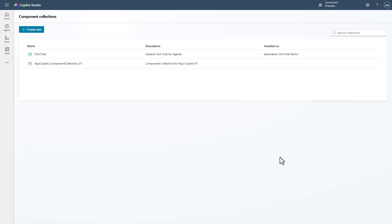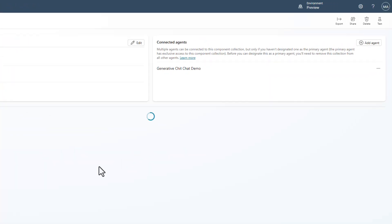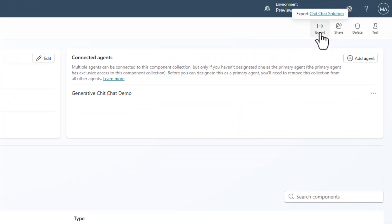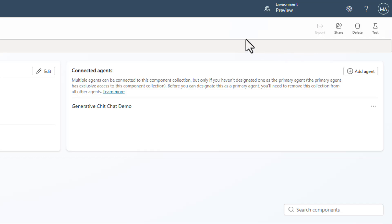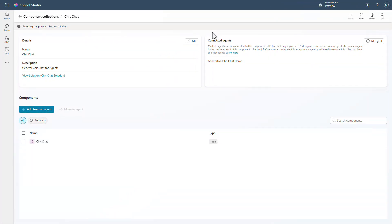Let's first take a look at what's happened with the ability to export. Let's take our chit chat component collection and go into it. You'll see I have the ability to easily export the chit chat solution, and what it's going to do is automatically go and package this up. I no longer have to go into solutions and create the solution manually — it'll take care of everything and will export it as a managed solution by default, because that is what most people are going to want when they are ready to publish their component collection.